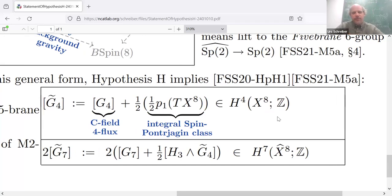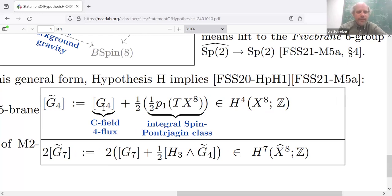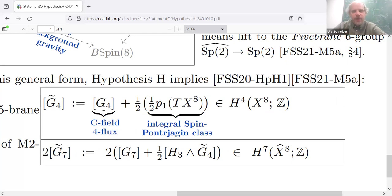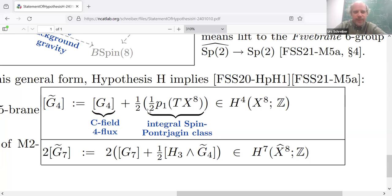In this form, and this I think is remarkable, Hypothesis H does reproduce the famous non-trivially shifted flux quantization of the C-field. In famous articles by Edward Witten in the 90s, he argued by looking at the partition function of the 5-brane that if you take the 4-form flux of the C-field and take its de Rham cohomology class, this is not in general an integral class — instead, you should add one half of another integral class of the tangent bundle — one half of the first fractional Pontryagin class — and that sum should be an integral class.